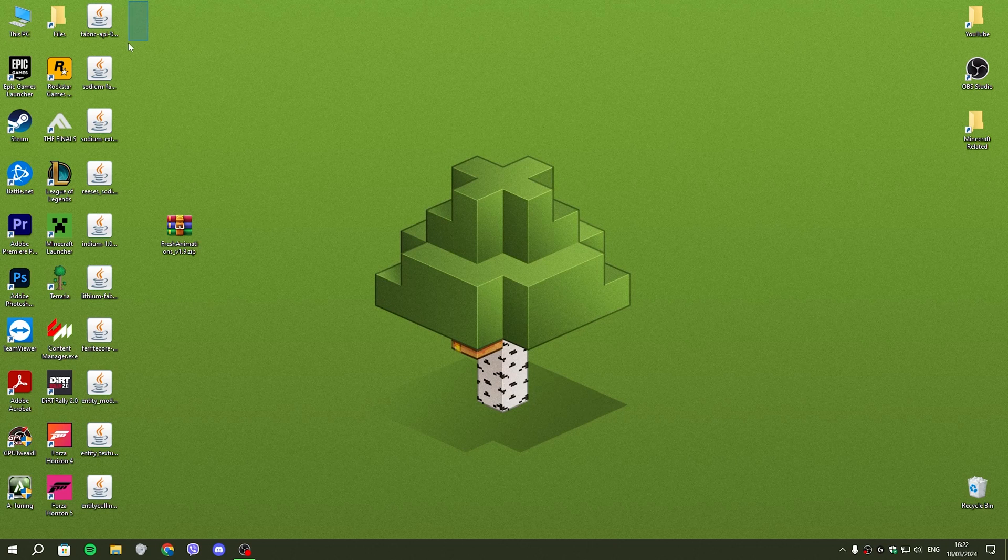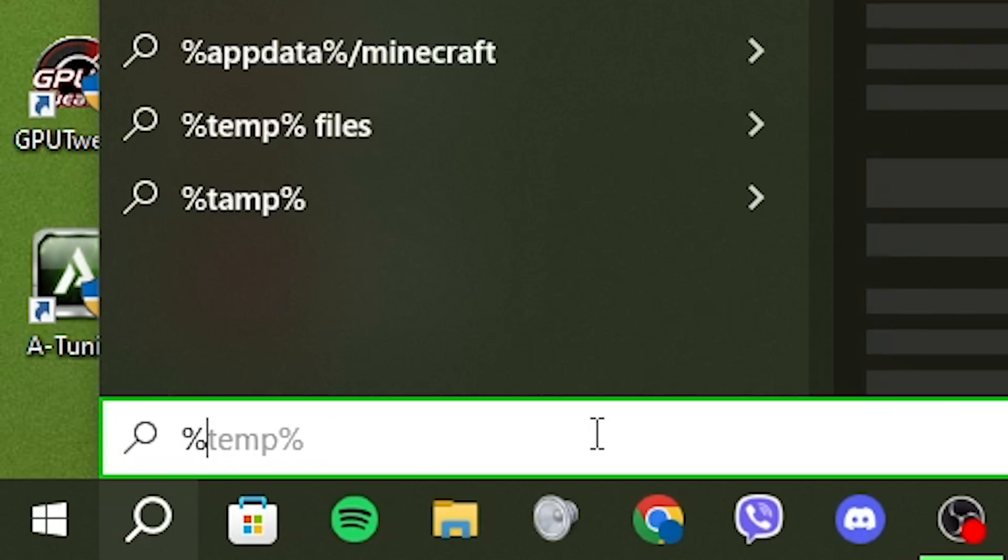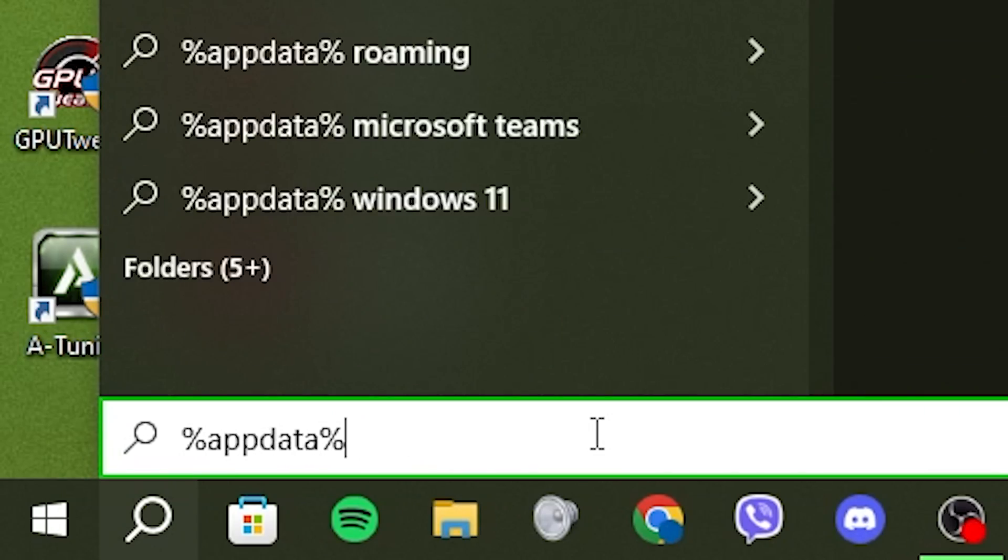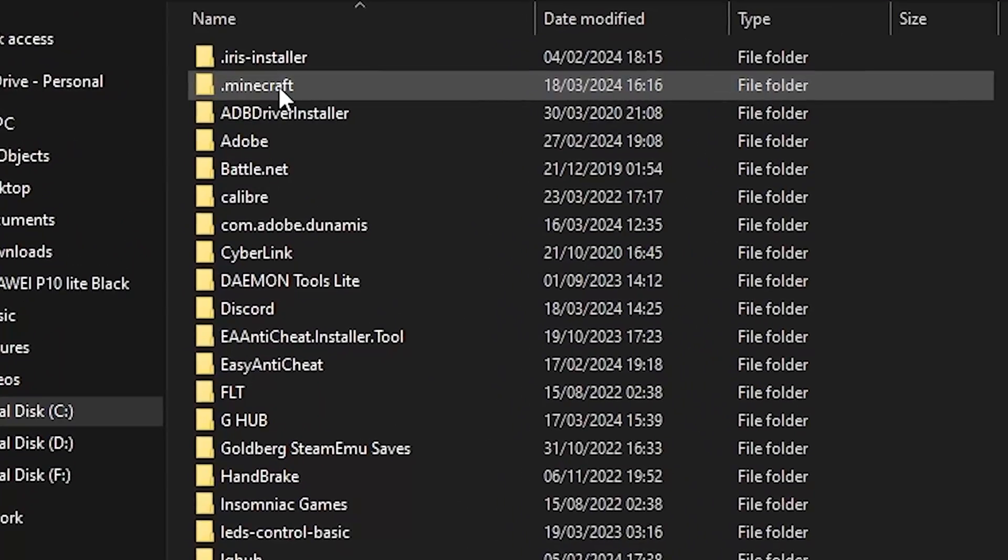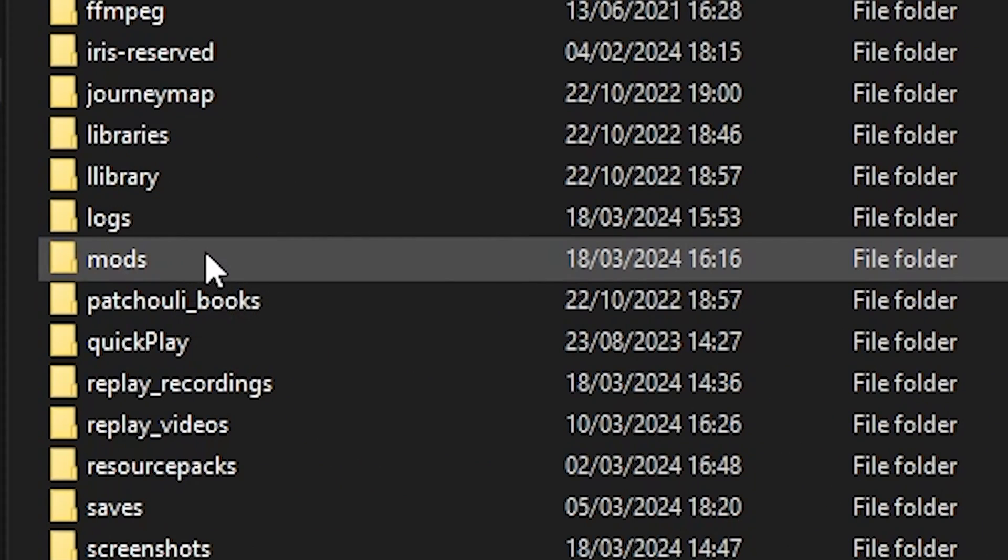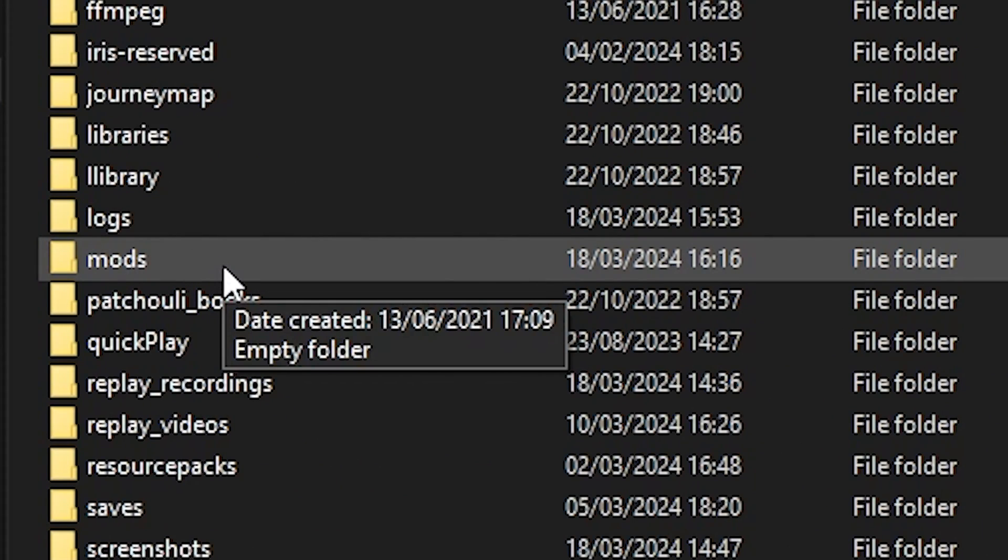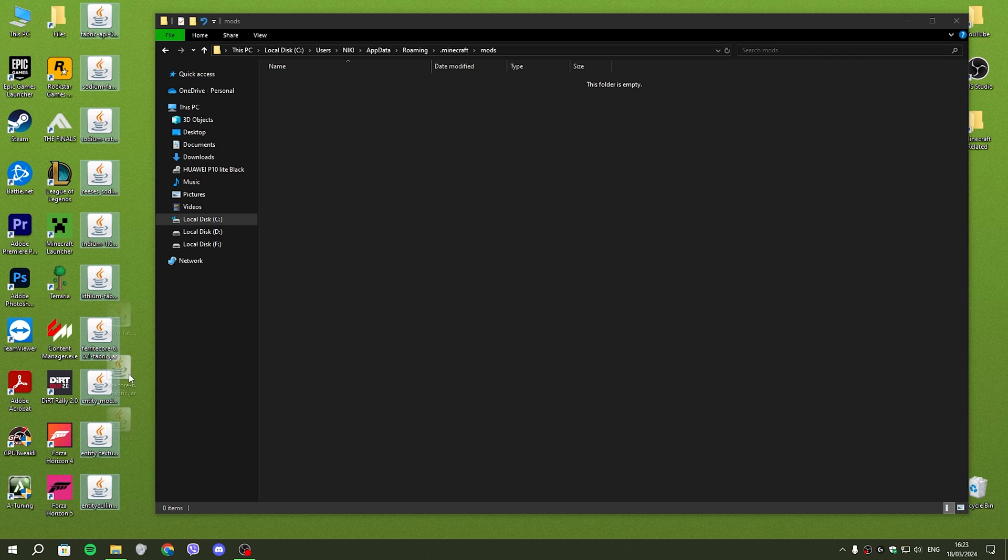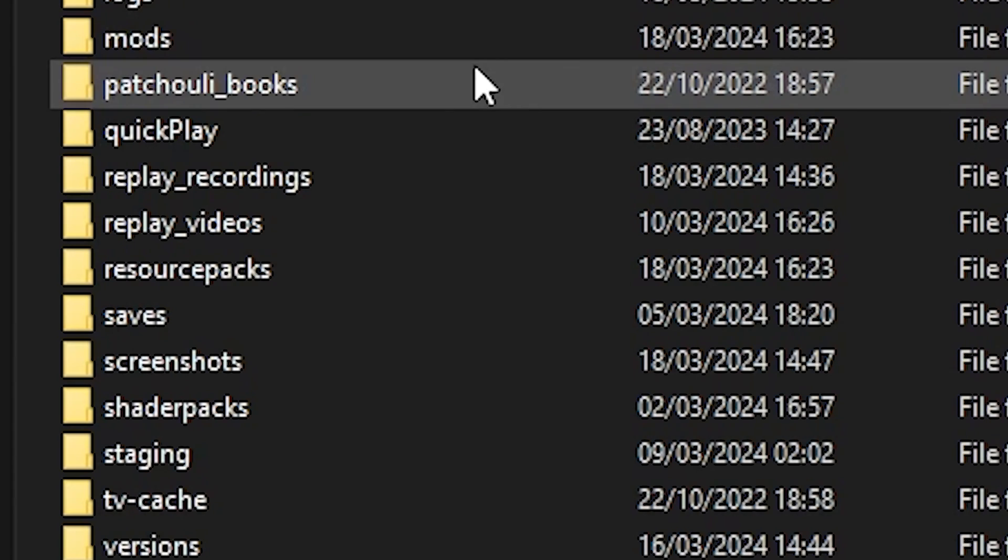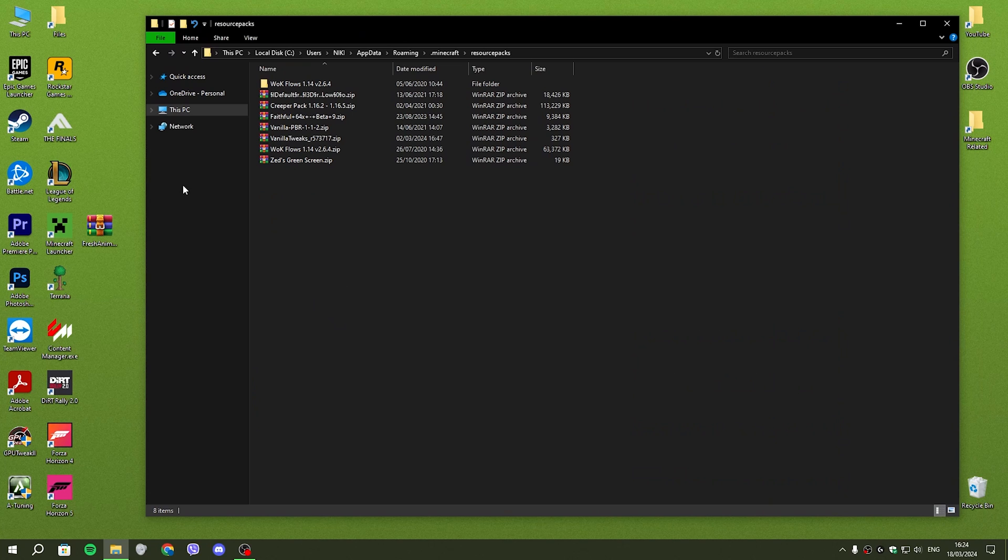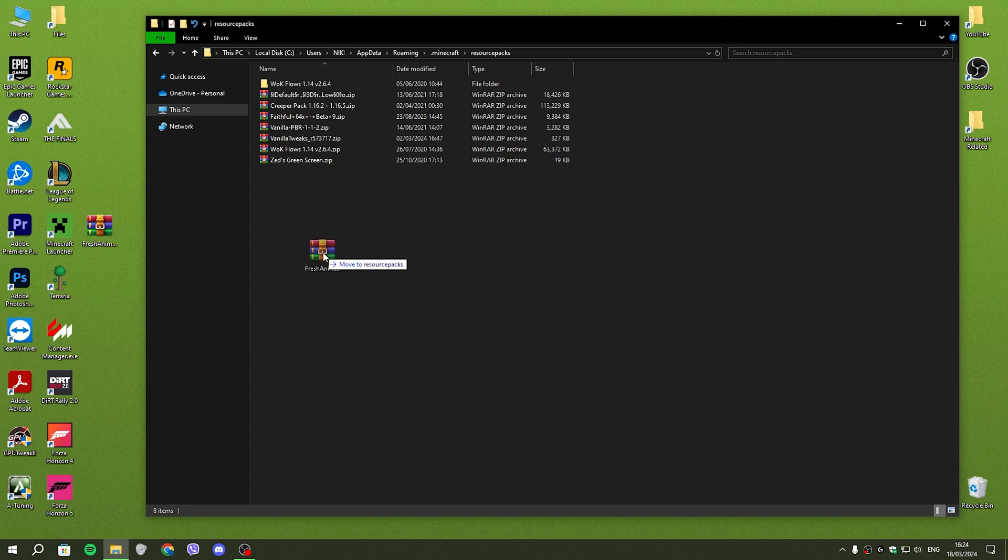And once you have all of these mods on your desktop like so, you're going to want to open your Windows search and type in %appdata%. Then you're going to want to look for your .minecraft folder, then locate your mods folder, and you just drag all of the mods and drop them into your mods folder. Go back and find your resource packs folder, and you're going to take fresh animations and drag it into here.